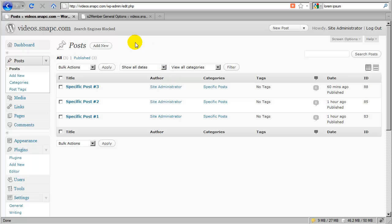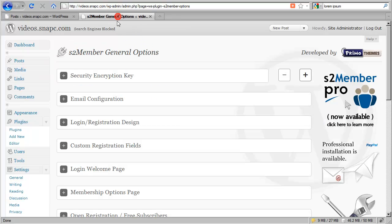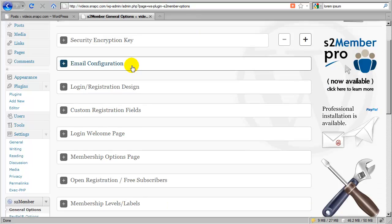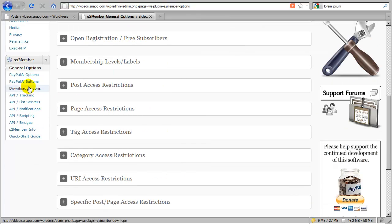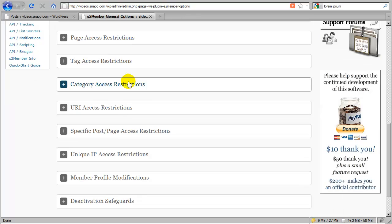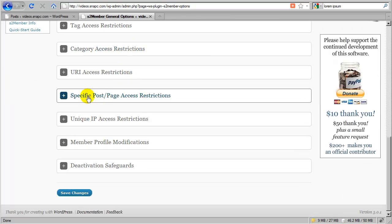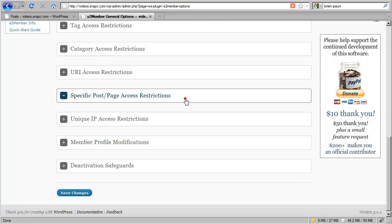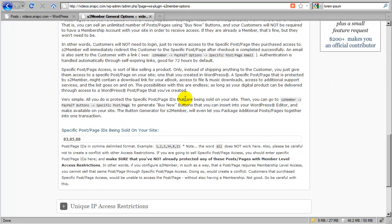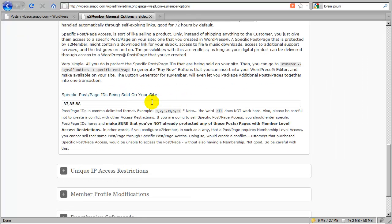And the way I do that is, I'm going to switch to this other tab here, is in the General Options panel for S2Member. You can access that here in the main S2Member menu by clicking General Options. And you scroll down and you find this specific post page access restriction section. You can expand that down. And in this field here, you can see I've already typed in 83, 85 and 88. And I just comma delimited them.